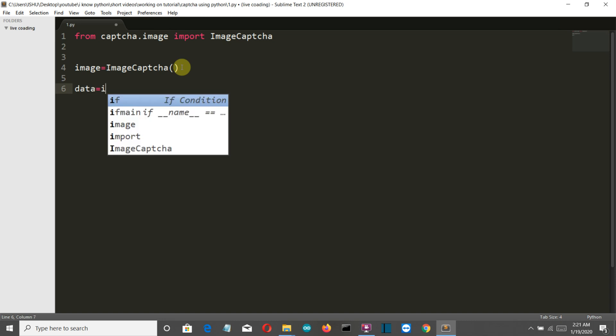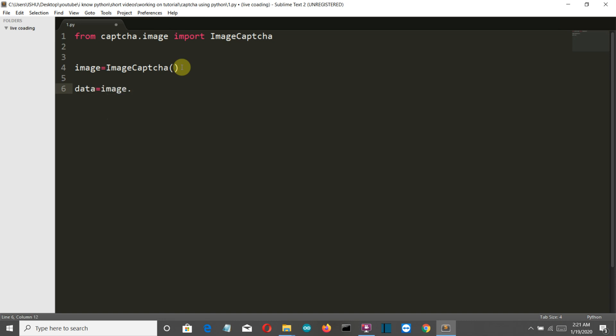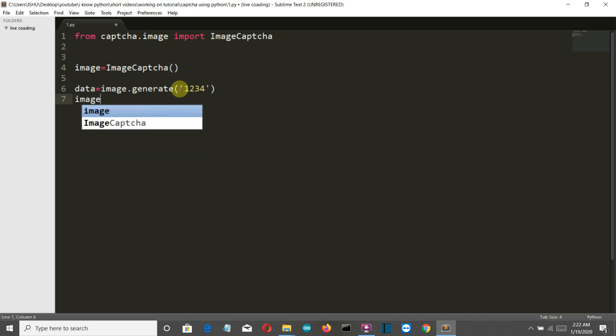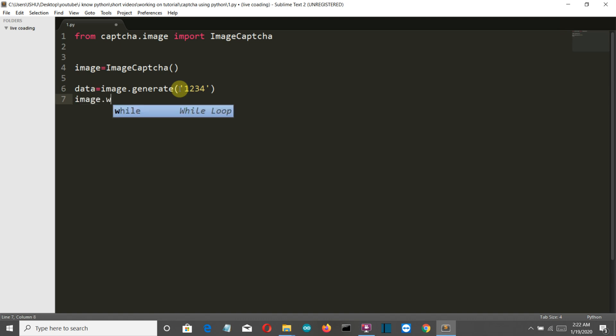Let's create another variable image.generate, and let's write our data or the characters which we want to insert into our captcha. Data is equal to image.generate - this is the image and generate is the command here. And then we'll simply write image.write, and we'll write the same characters over here, and then write the name of the PNG file.